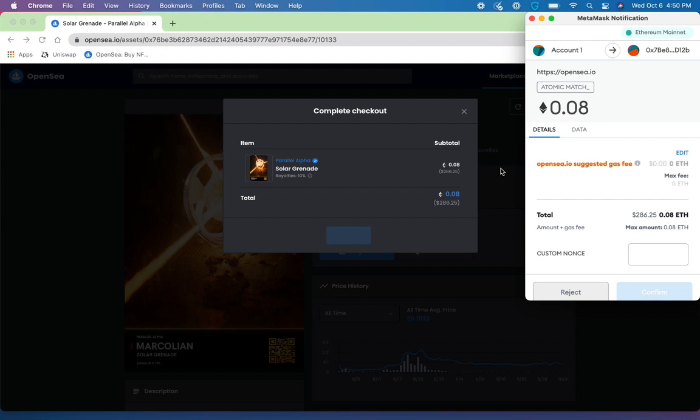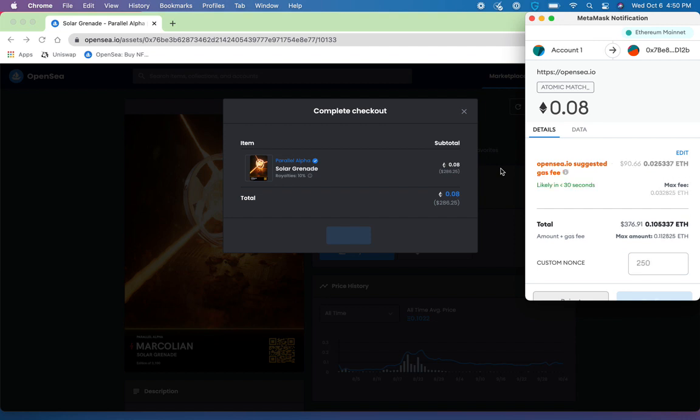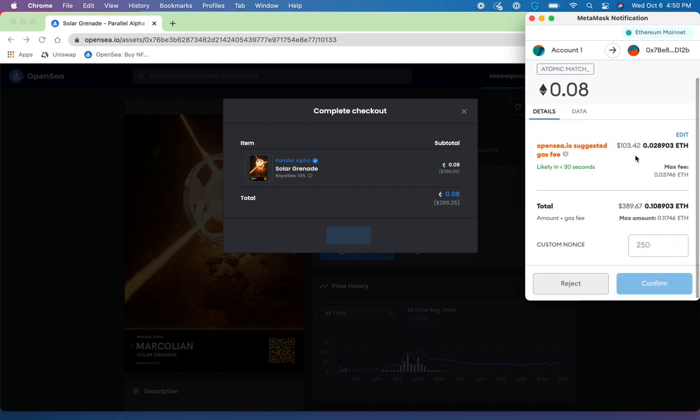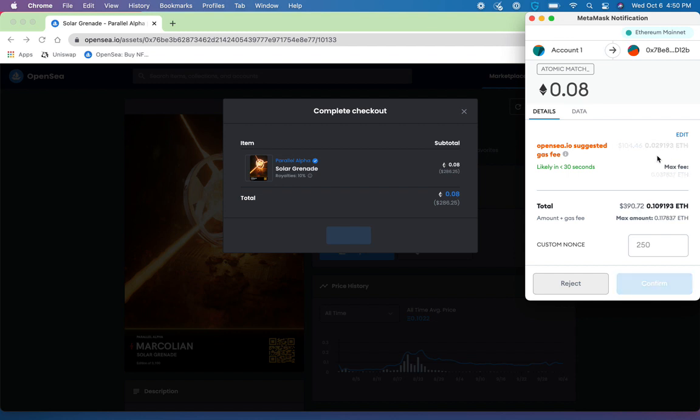And once I've done so, you'll notice that I have a suggested gas fee via MetaMask based on the demand on the Ethereum blockchain. This demand is automatically calculated for you, and it is MetaMask's best estimation based on the demand that is currently happening.